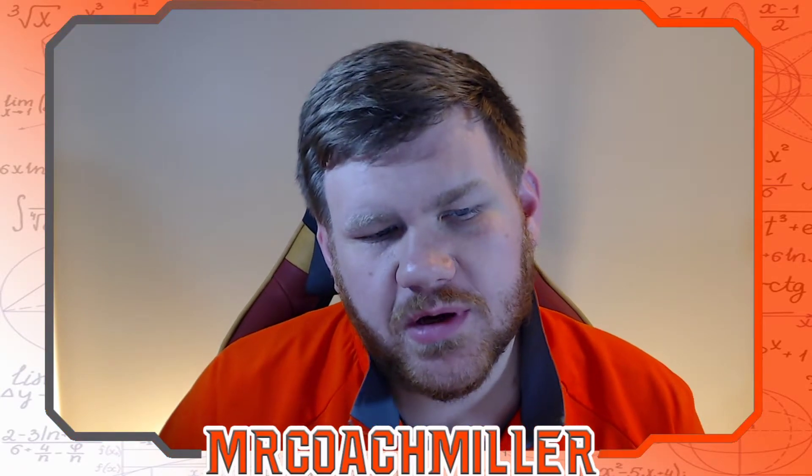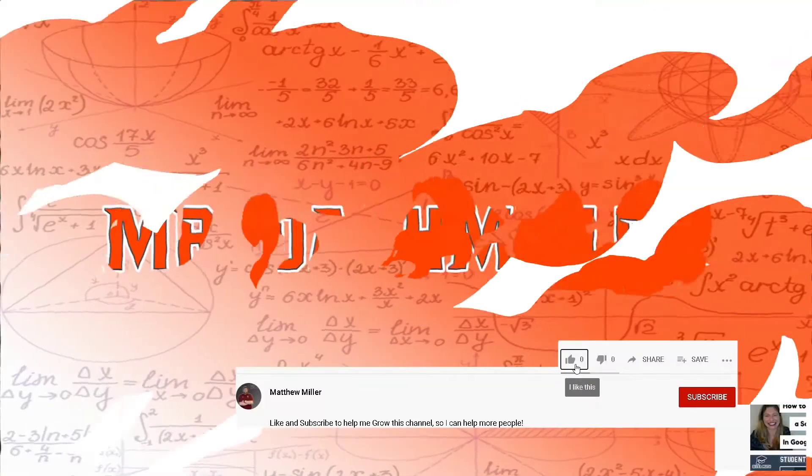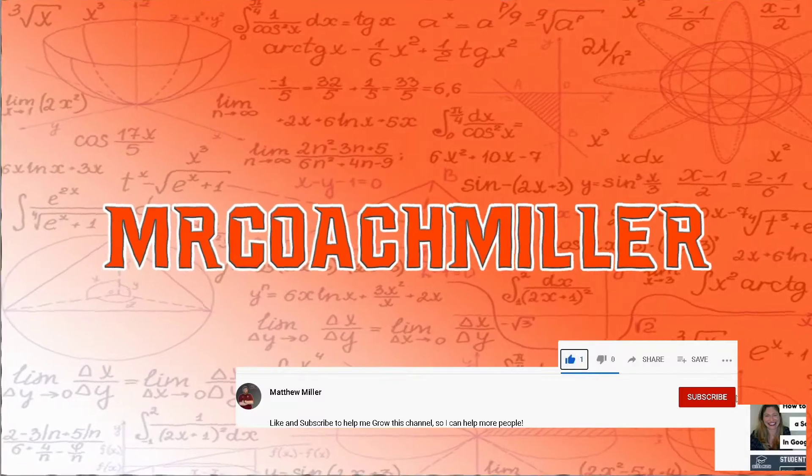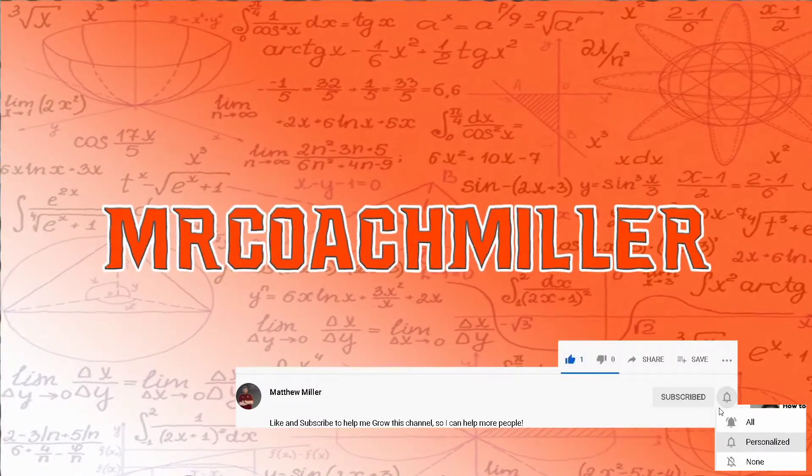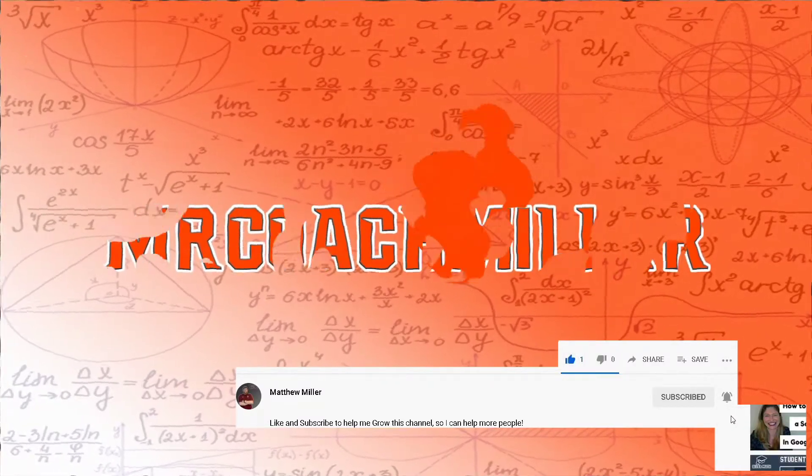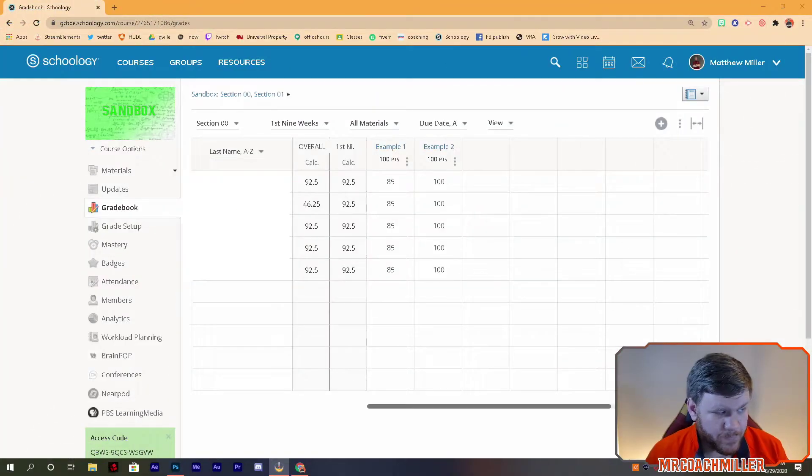Hello teacher friends, inside this video we're gonna talk about how you can add bonus points to your students' grades inside Schoology. Let's get started. For more content like this, like, subscribe, and turn notifications on.